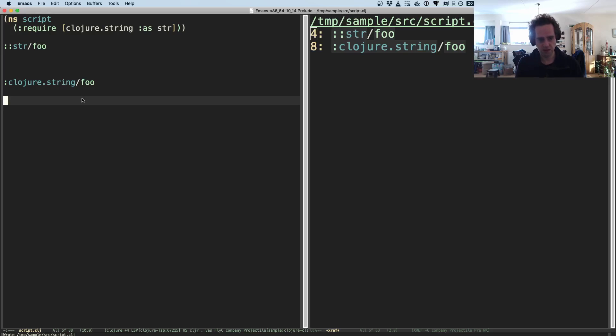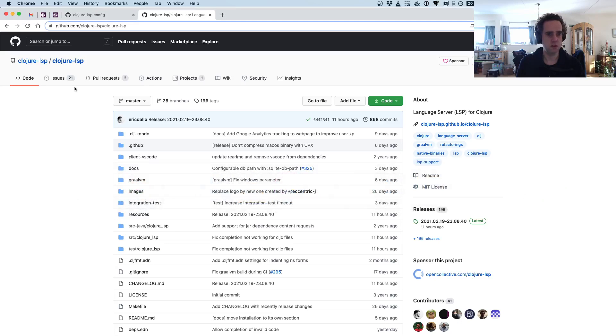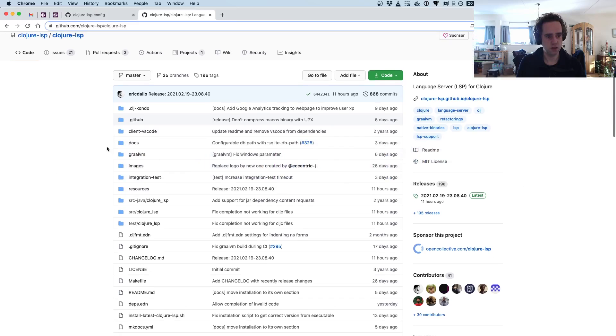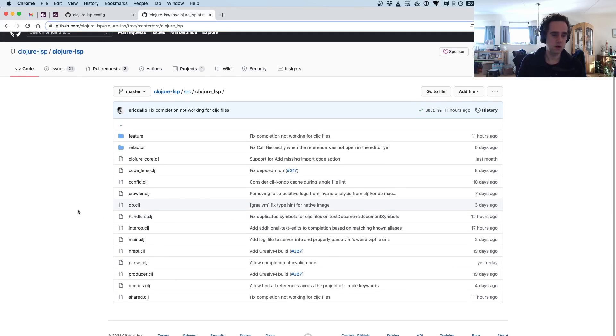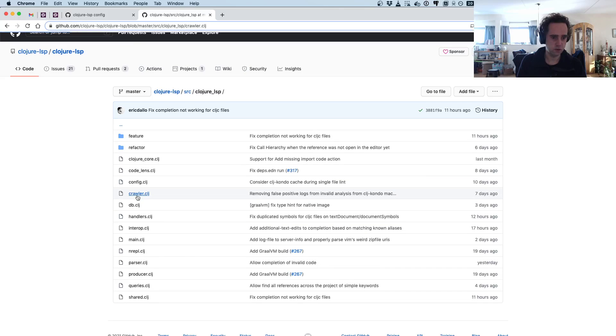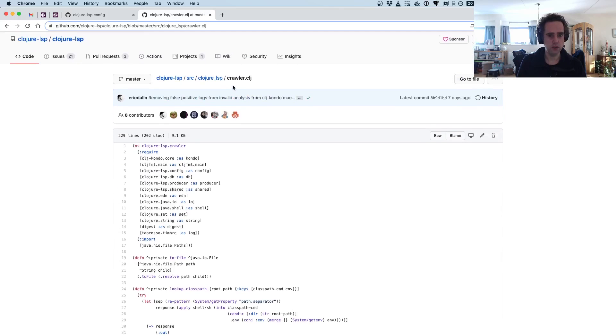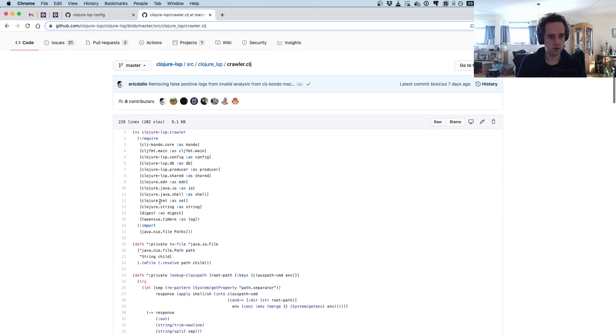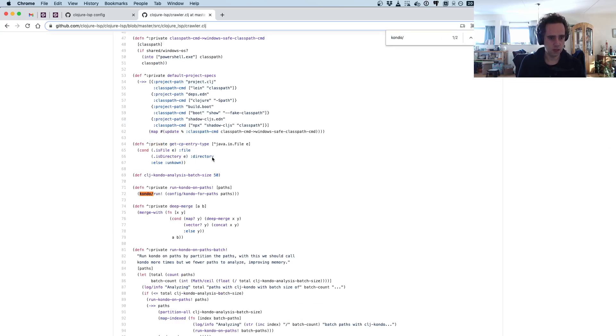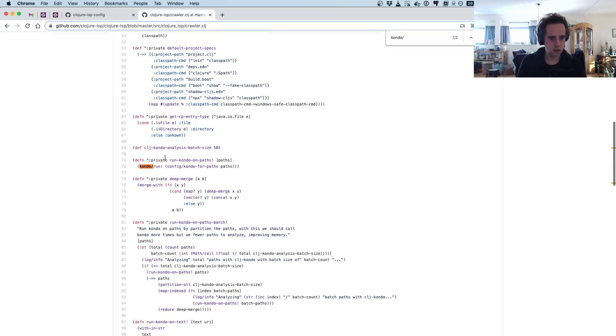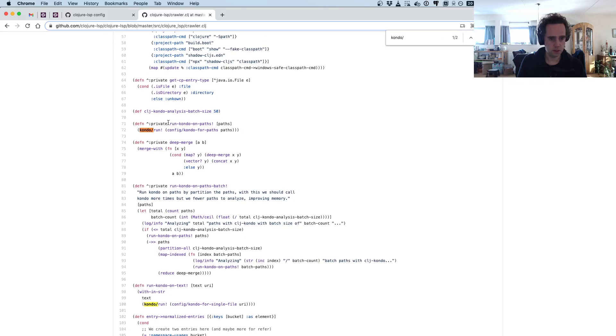So how does Clojure LSP do this analysis? And this is where clj-kondo comes in, because they are using, they recently switched their analyzer to clj-kondo. So if you look here in crawler.clj, you see they are using clj-kondo.core.